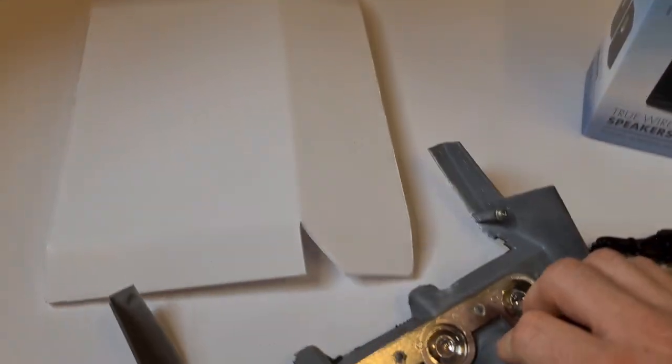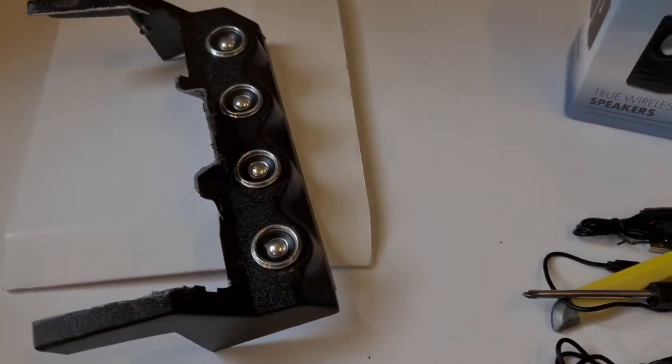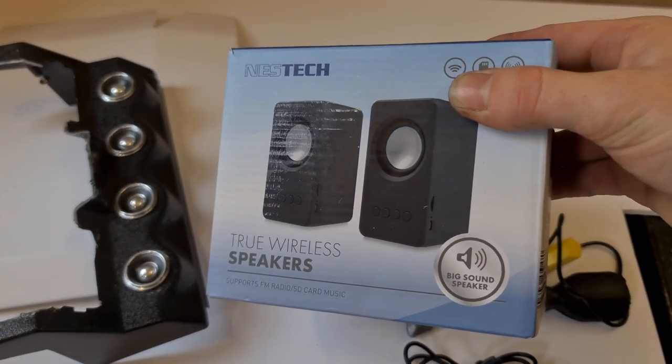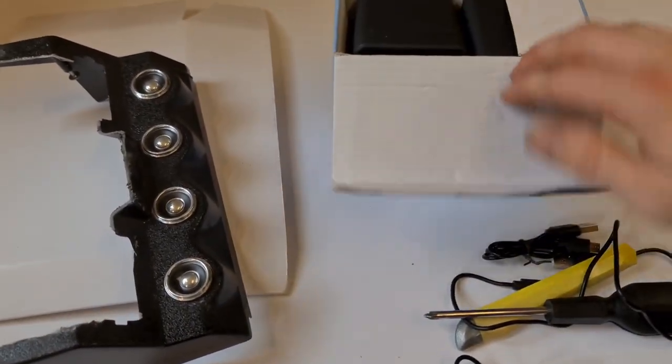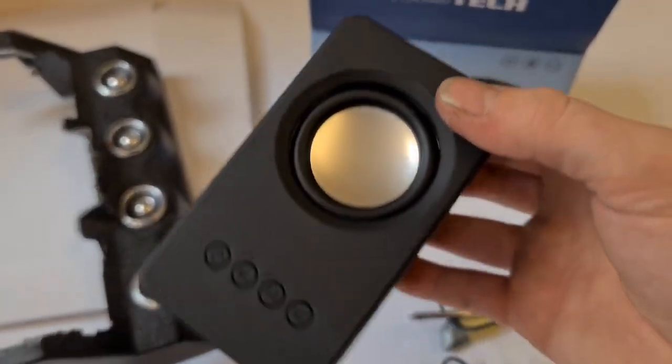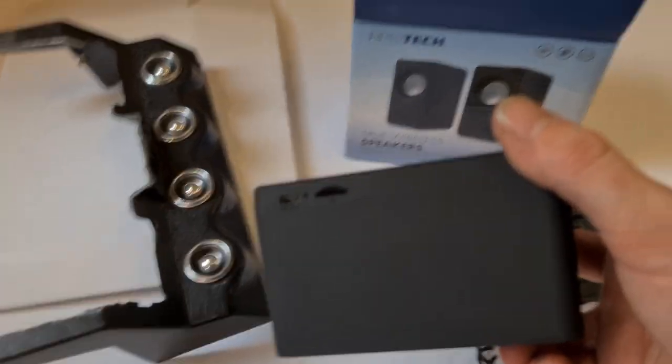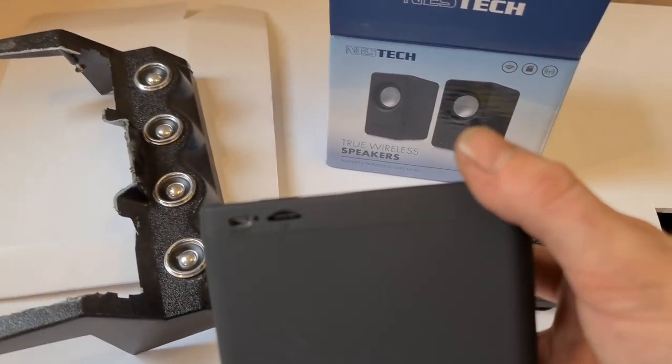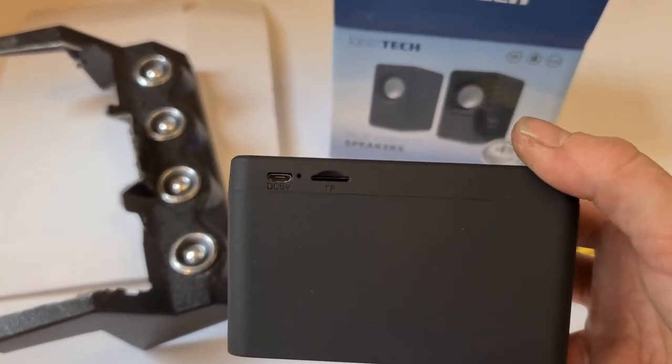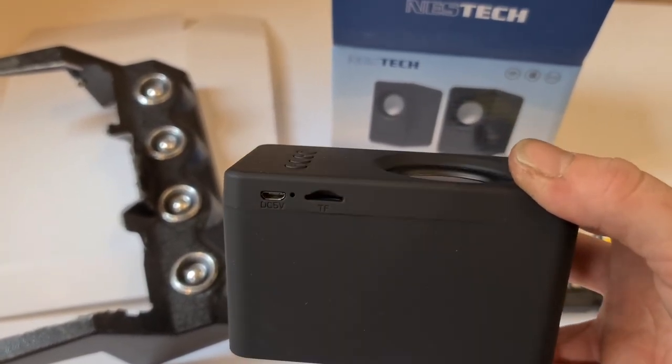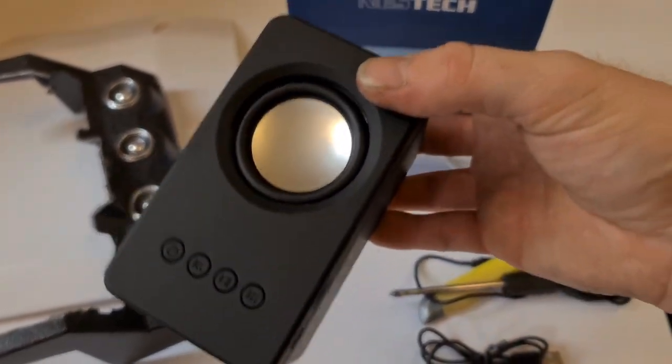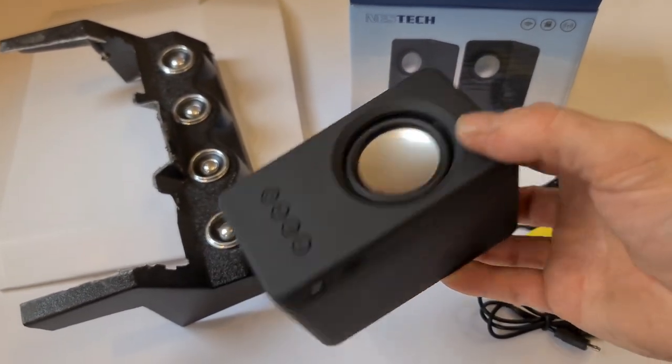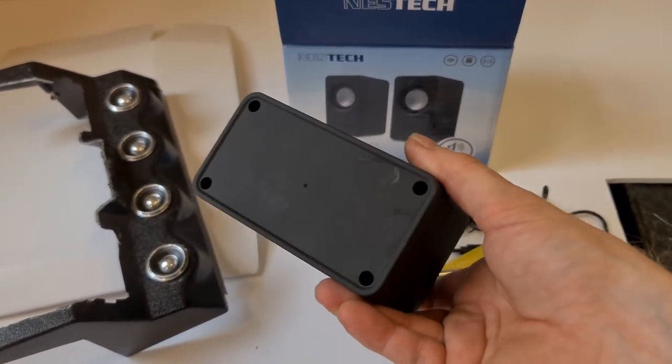We went out and got some little Bluetooth true wireless speakers. Each one looks like this. They do have an SD card, a micro SD TF card reader in the side there, and they've also got their own independent 5 volt micro USB plug so they can work independently or all together. We'll go ahead and disassemble these.